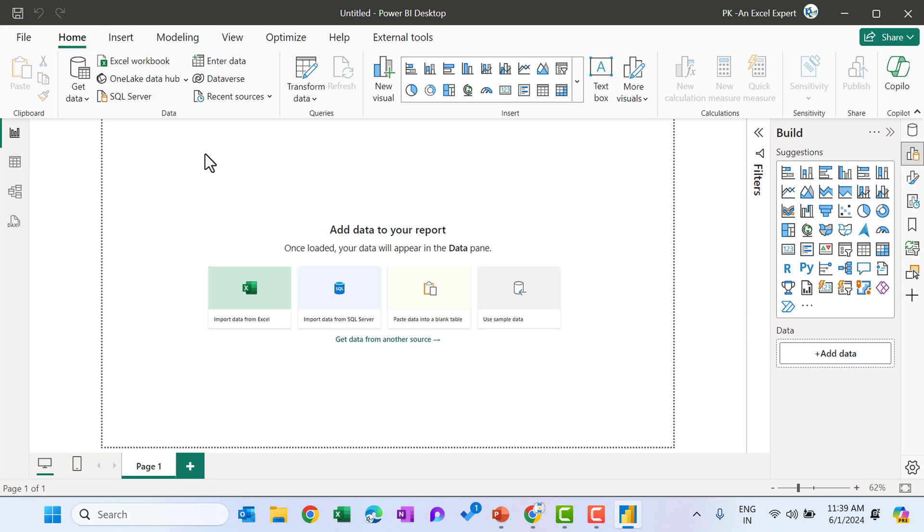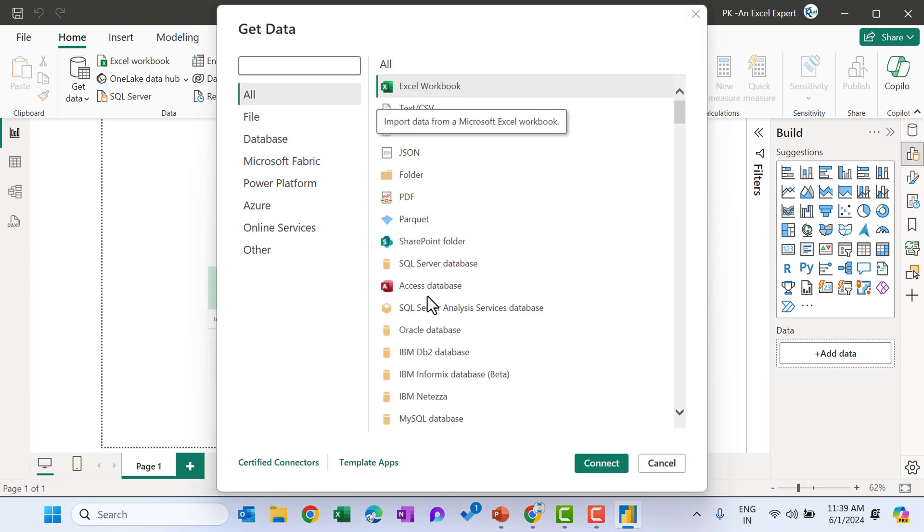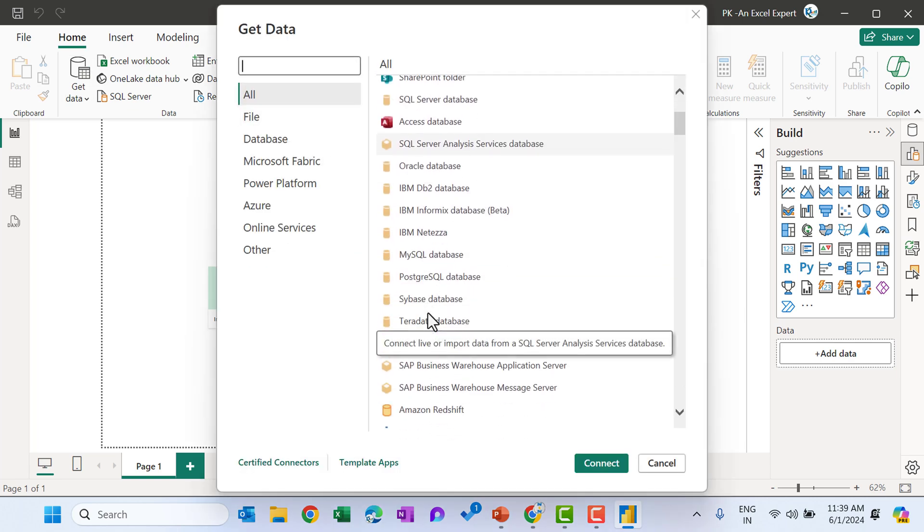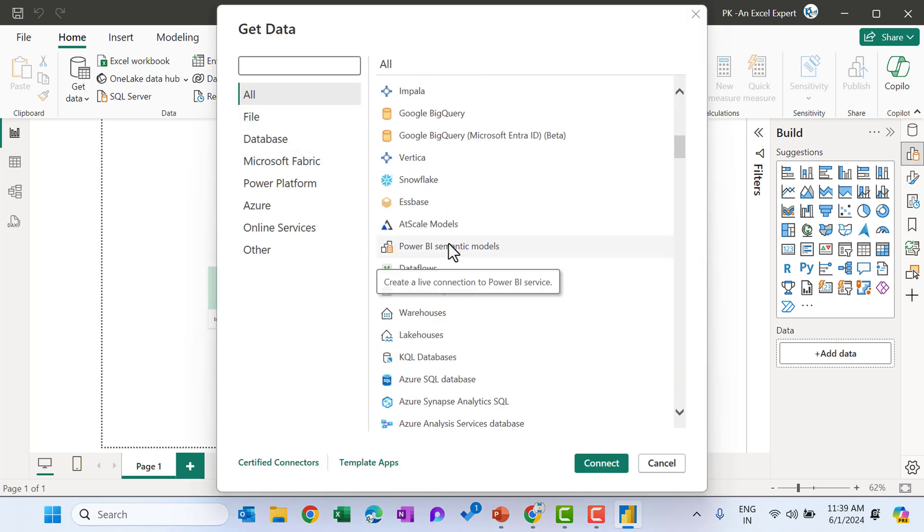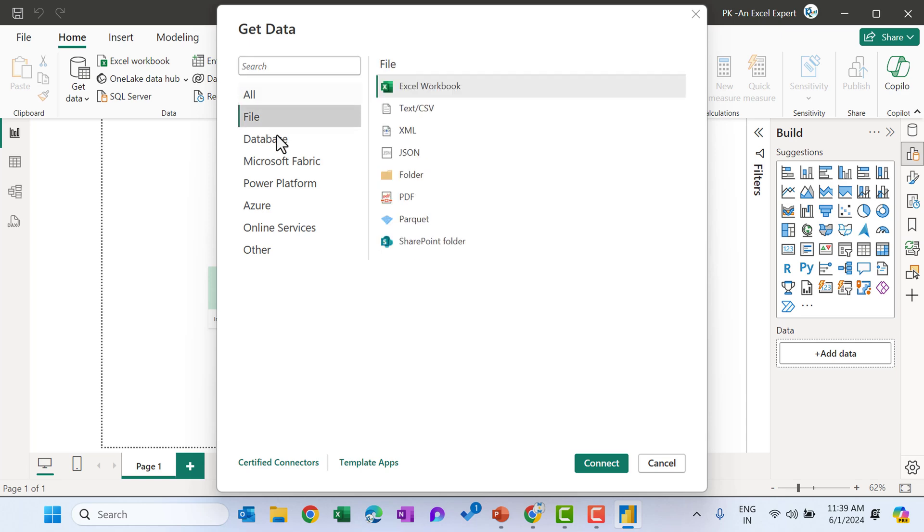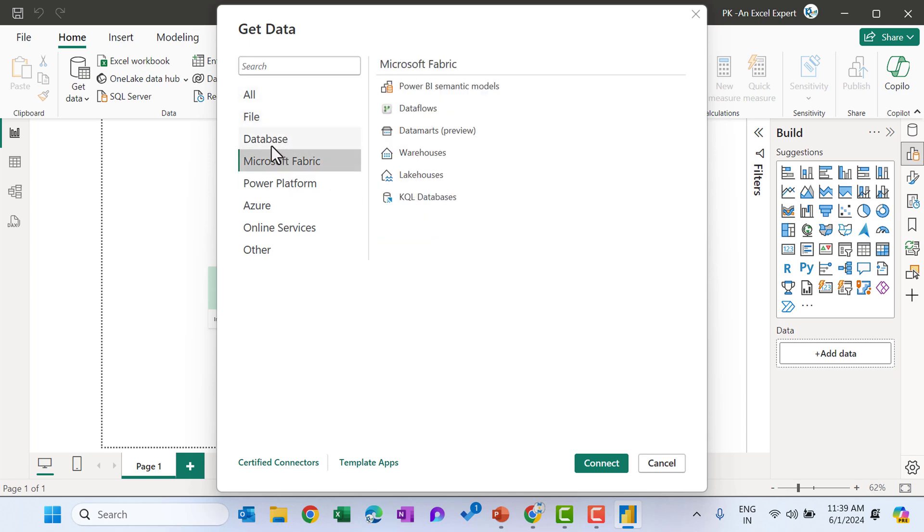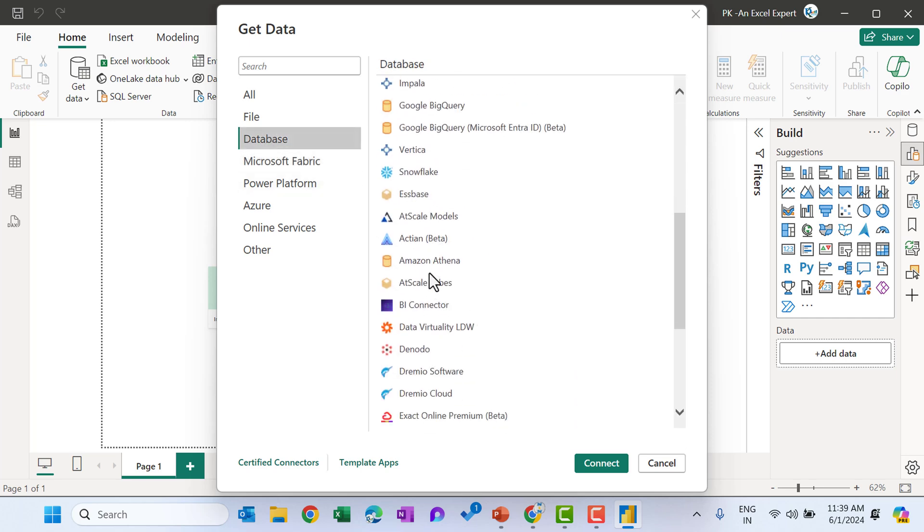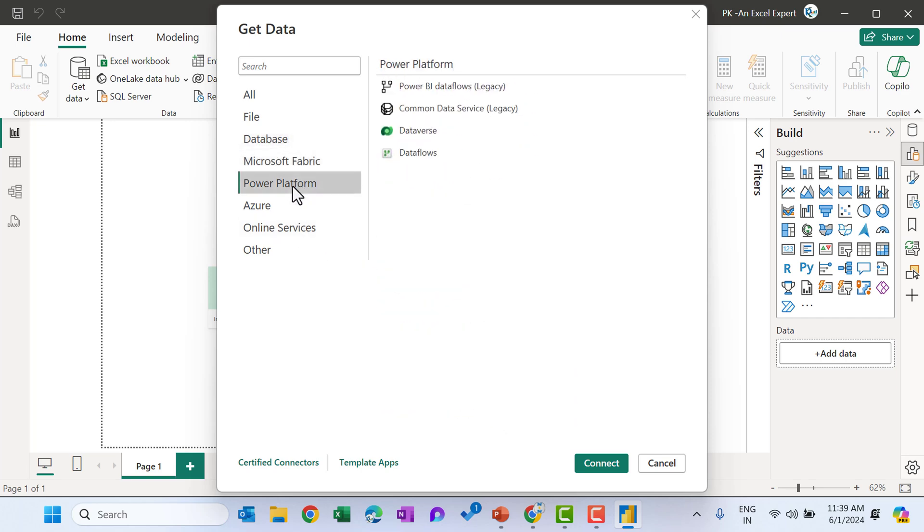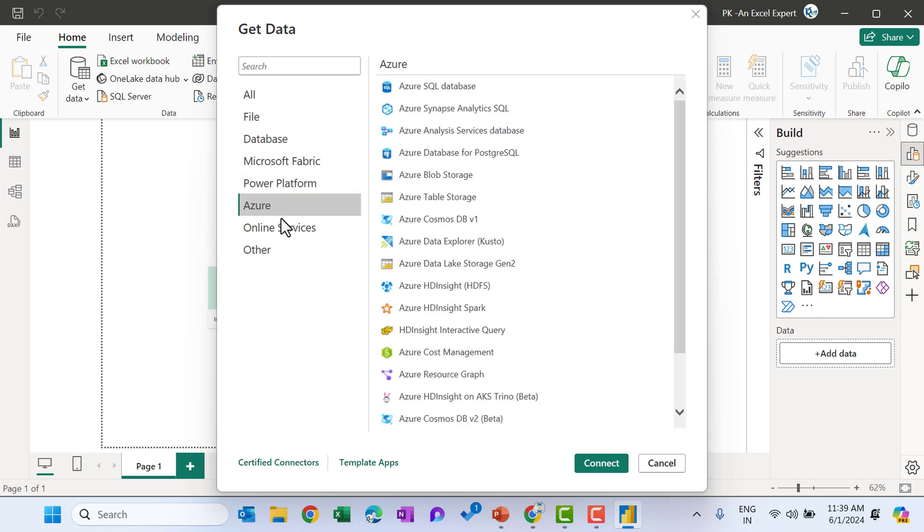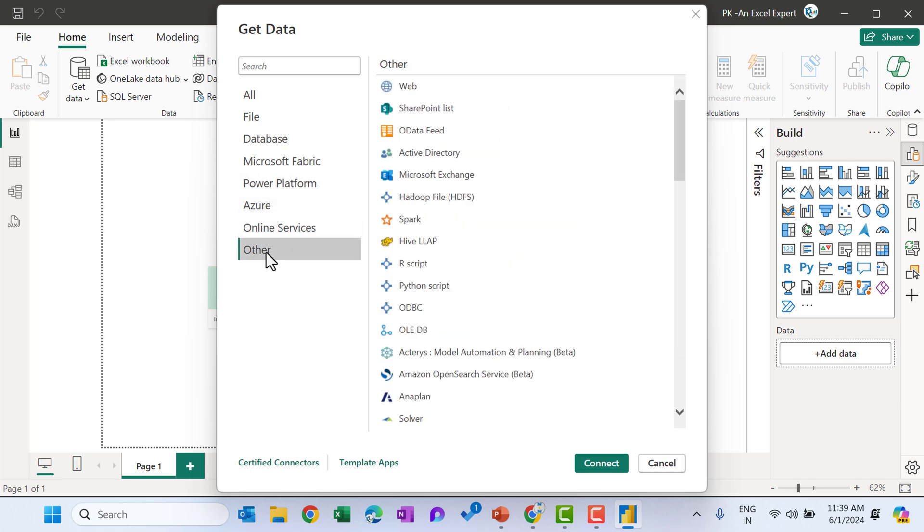Now let me quickly show you how we can connect with the different data sources. So you can go to the get data and here we can see a lot of data sources list is available. Even you can click on more button. So here you can see the other sources also in the all or you can go by the categories also like this is for the files, Microsoft fabric and databases. Different type of databases are available here and power platform, Azure, online services and the others.